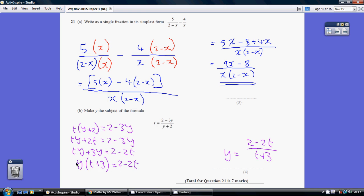That is now isolated, so we just undo the times by t plus 3 by dividing by t plus 3. So y equals 2 minus 2t, all over t plus 3.